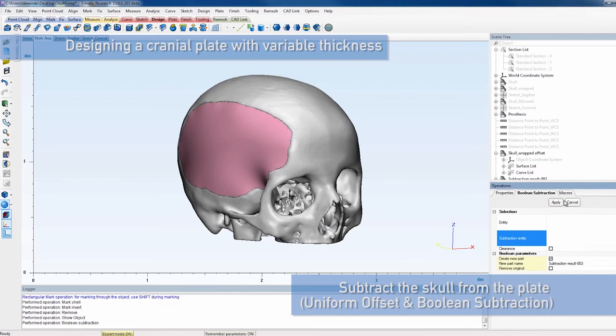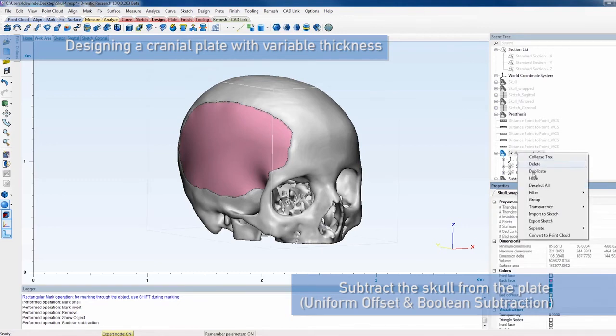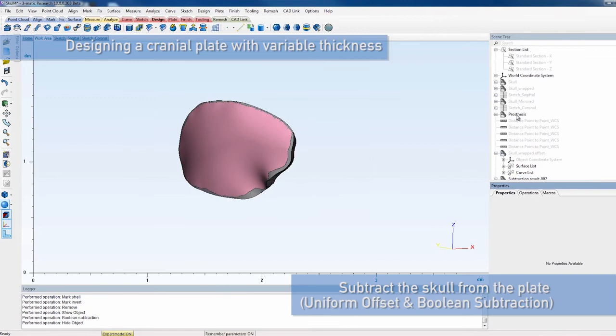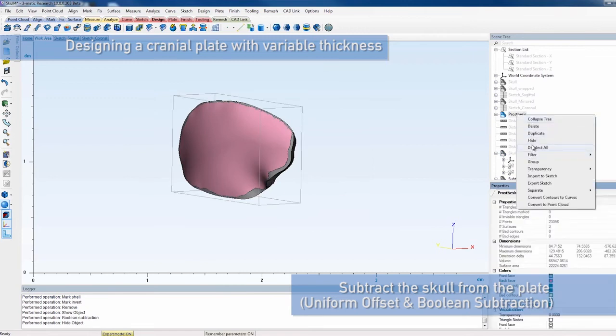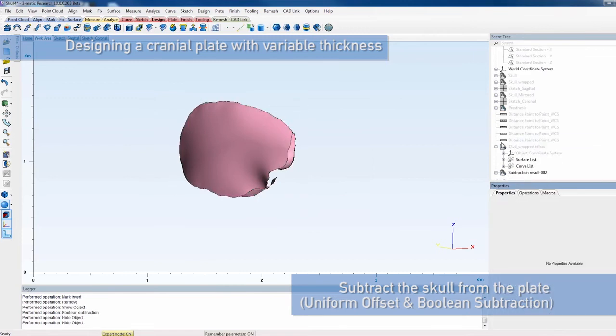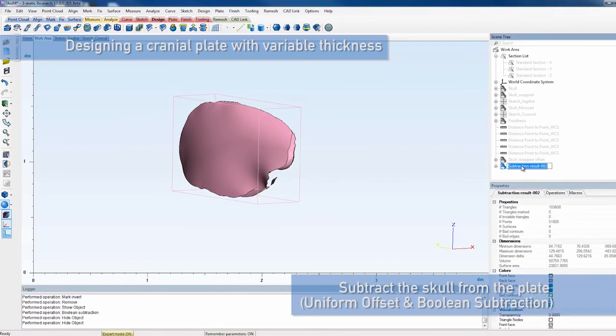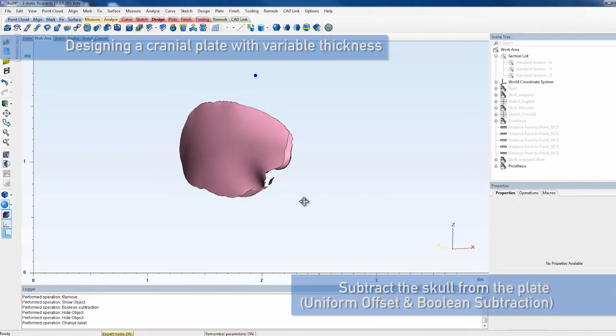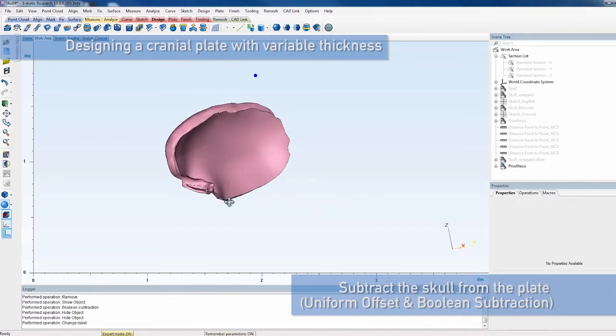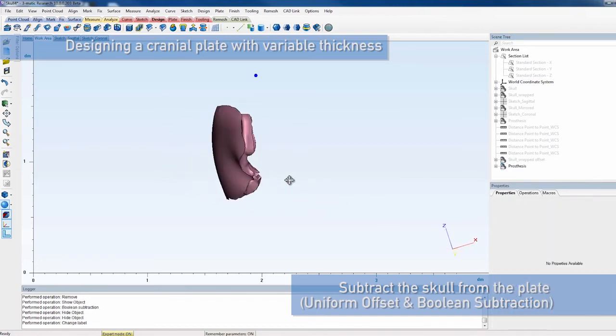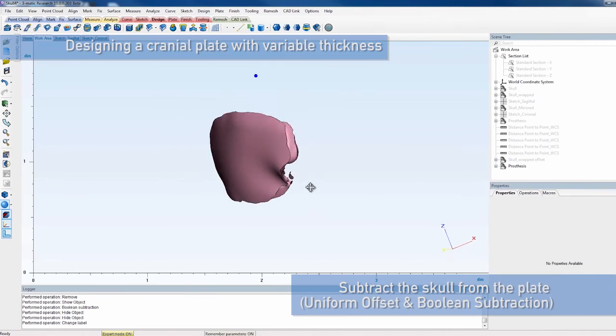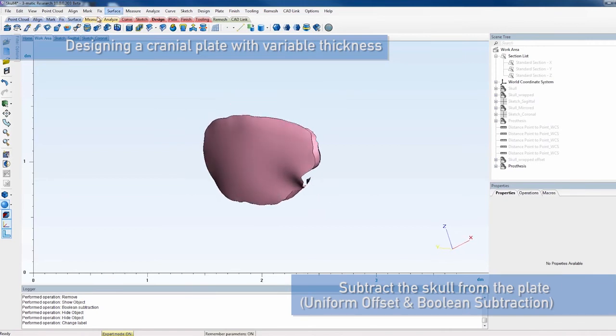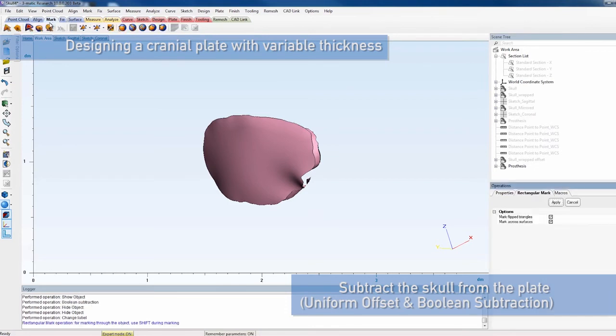To now subtract the skull from the cranial prosthesis, perform a Boolean subtraction with the prosthesis as the entity and the skull with Offset as subtraction entity. It's possible that the resulting entity has some loose pieces. You can remove these by again using the Mark Shell and Invert Marking functionality.